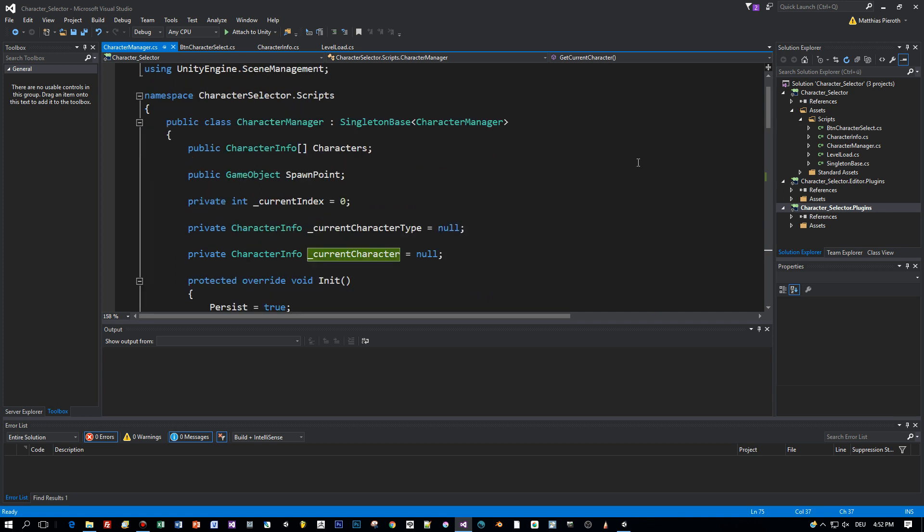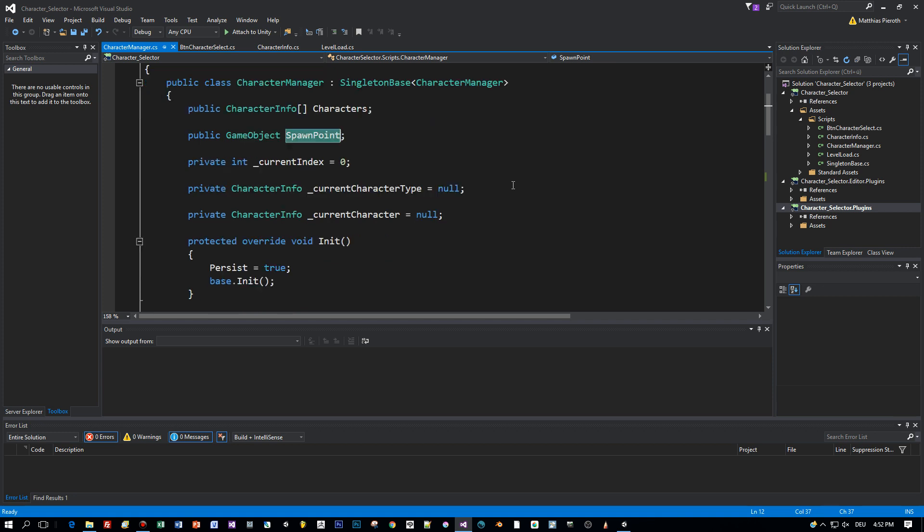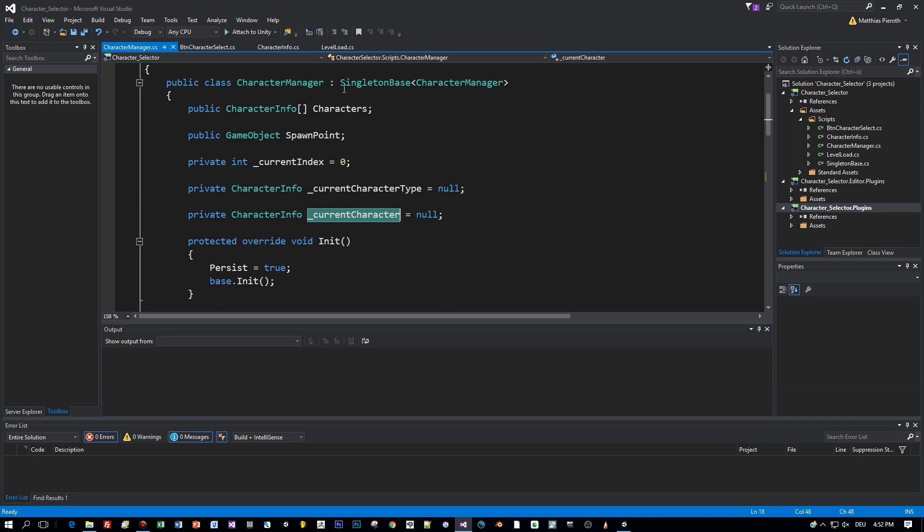We have an array of characters to choose from and a spawn point where these characters are created on the pedestal. The current index and the current character type defines the selected character on the pedestal and the current character will be created when you press the select button.